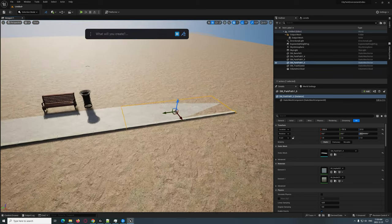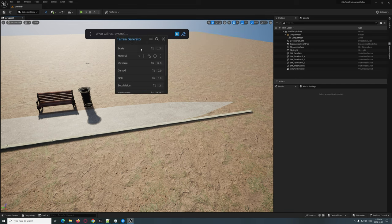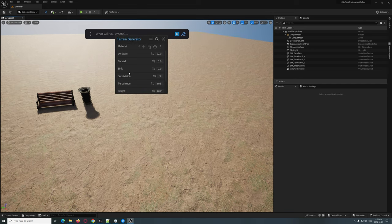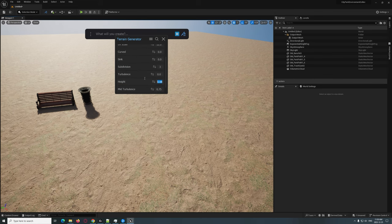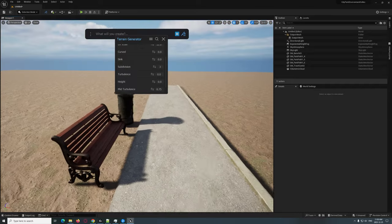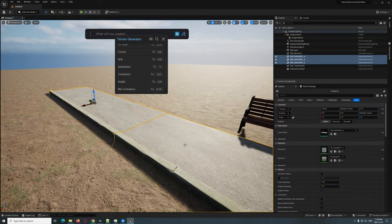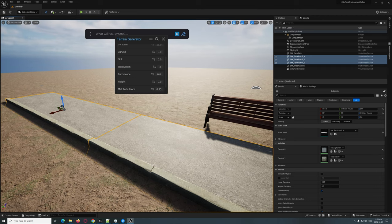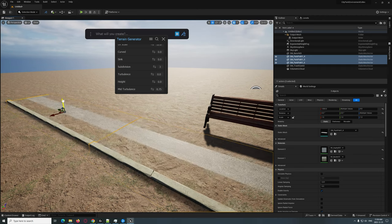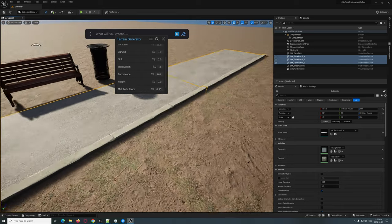That path is sinking a little — I'm not sure why, but it has something to do with the terrain. It might be the turbulence — setting that to zero doesn't fix it. It's actually this height value. Let's set that to zero. There we go. Let's see if it's too high now and move it down just a tiny bit. Right there. Perfect.